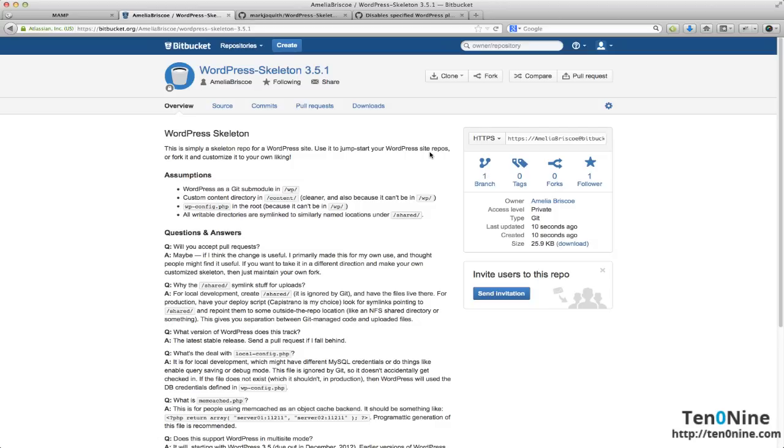And forking, if you don't know what that is, is pretty much like cloning a repo. So we're going to go up the top here and we're going to click on fork.